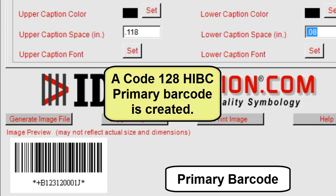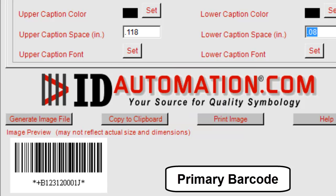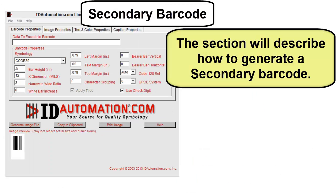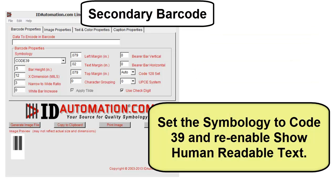A Code 128 HIBC primary barcode is created. The next section will describe how to generate a secondary barcode. Set the symbology to Code 39 and re-enable show human readable text.